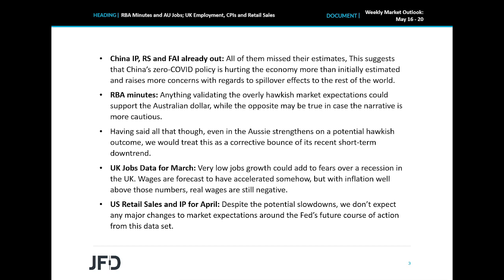During the US session, we get the US retail sales and industrial production both for April, while we will get to hear from Fed Chair Jerome Powell. Headline sales are forecast to have accelerated somewhat to 0.8% from 0.7% month over month, but the core rate is forecast to have slid to 0.3% month over month from 1.4%. Industrial production is also expected to have slowed to 0.4% from 0.9%. So this could hurt the US dollar somewhat, but despite the potential slowdown, we don't expect any major changes to market expectations around the Fed's future course of action from this data set, and thus we won't bet on a significant dollar slide.